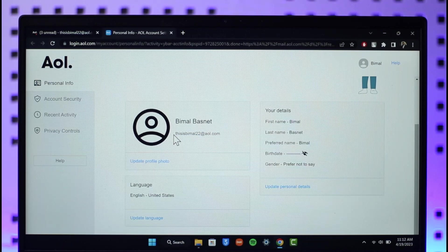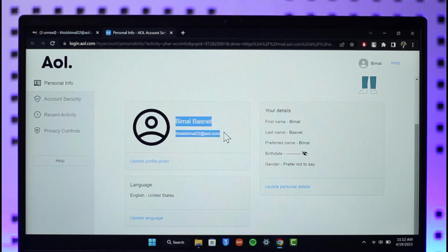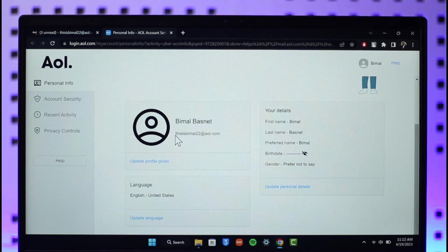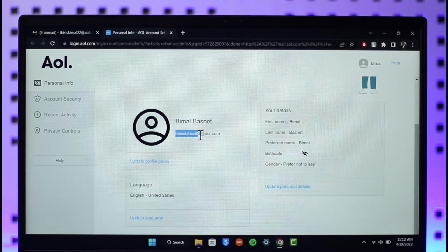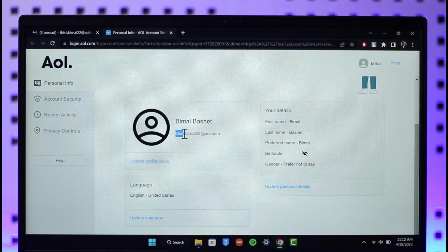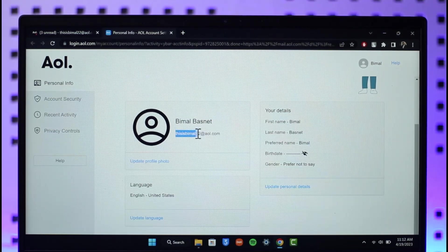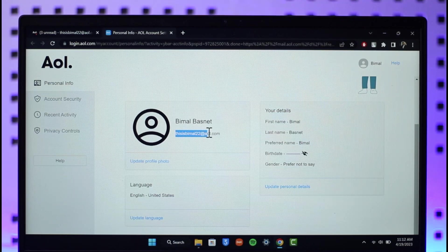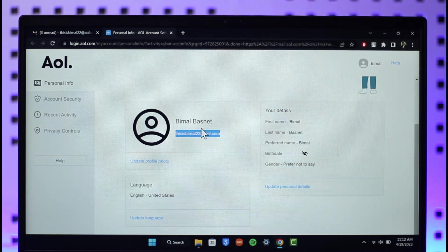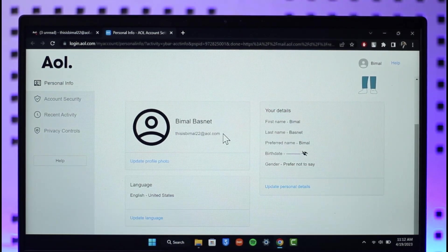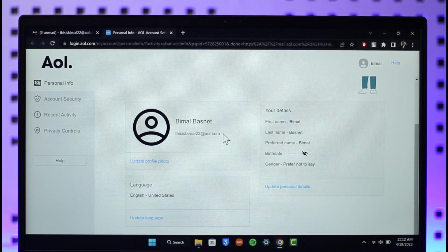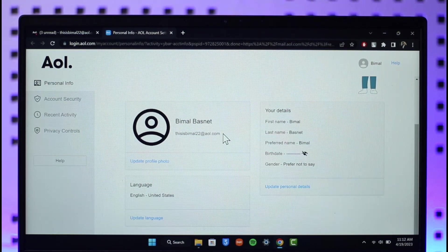So if I want to change my username, it means I'm changing this part. What does changing this mean? If I change it from thisisbmall2022 to let's say thisisbmall25@aol.com, what happens is that my email address is going to change. All the people who know me by my email address will not be able to find me anymore.